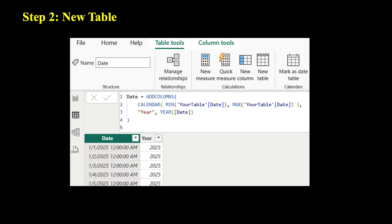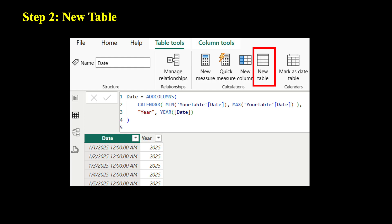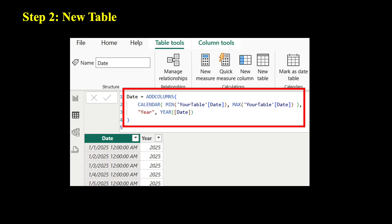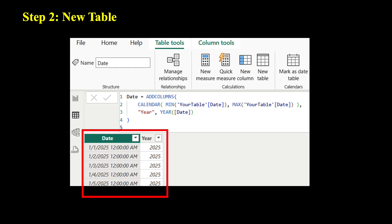And then step two, let's create a new table. Go to Table View on Power BI Desktop, then Table Tools, then New Table, then put in all the formulas here, which will create a new table like this.